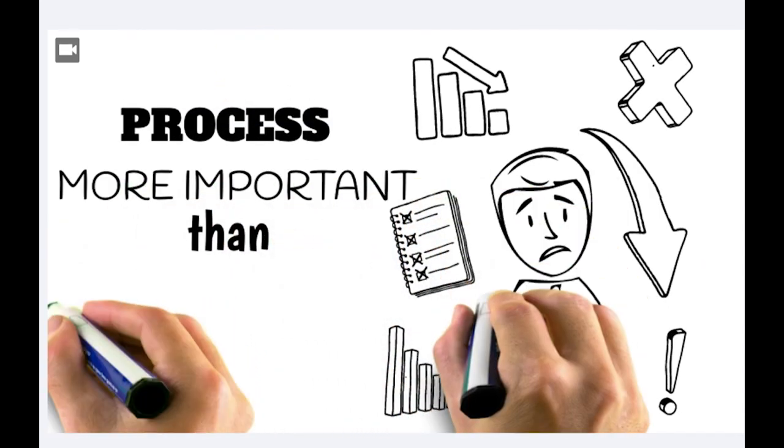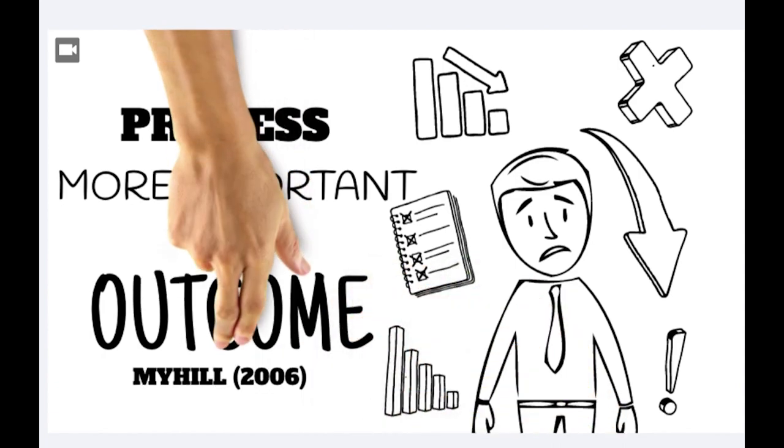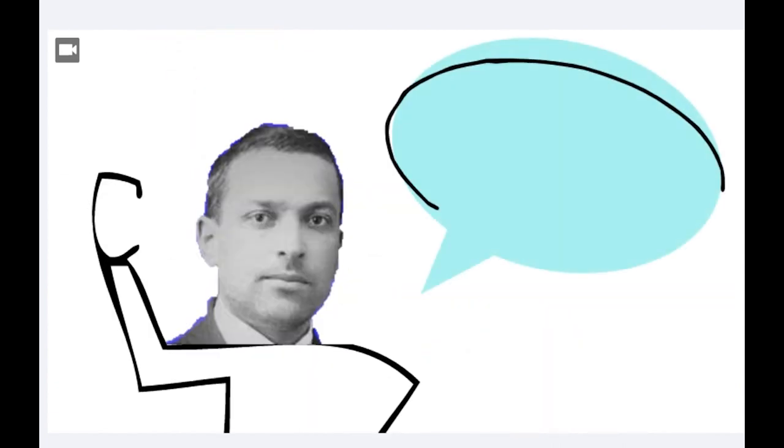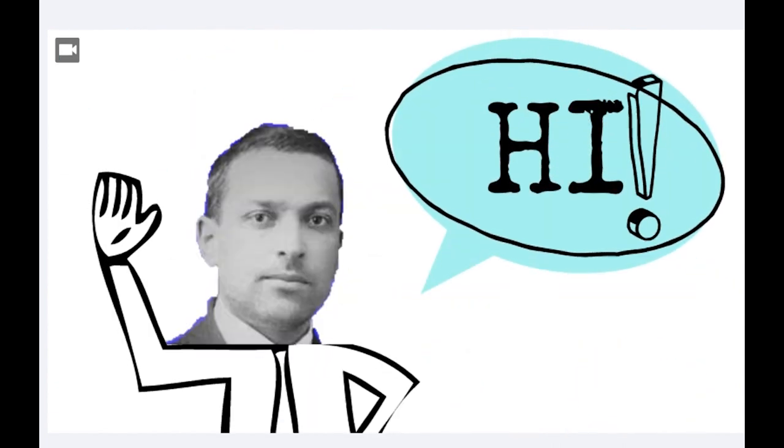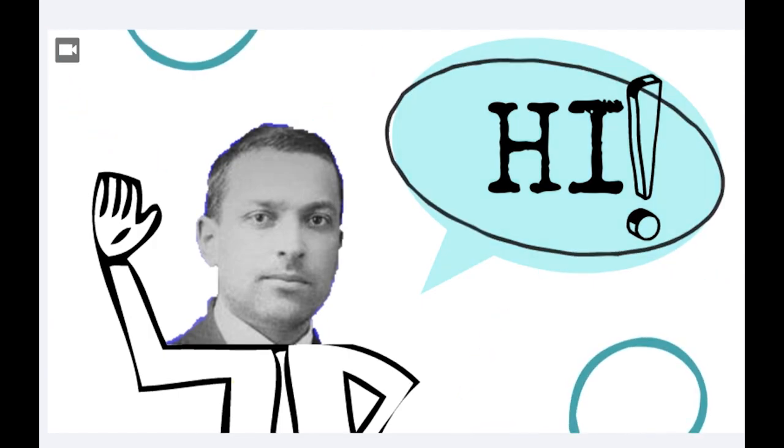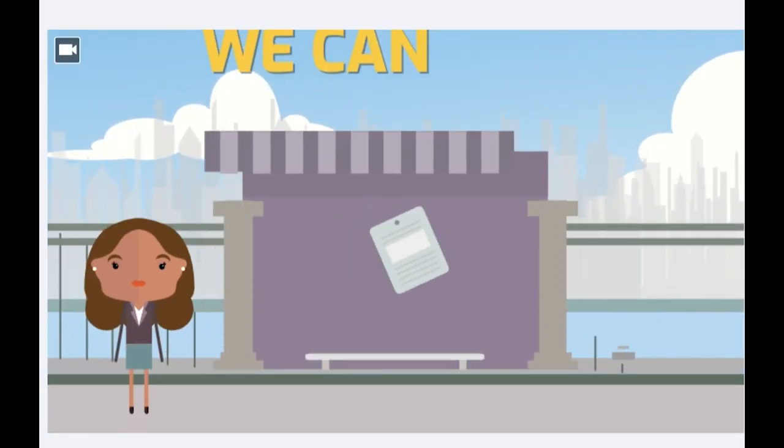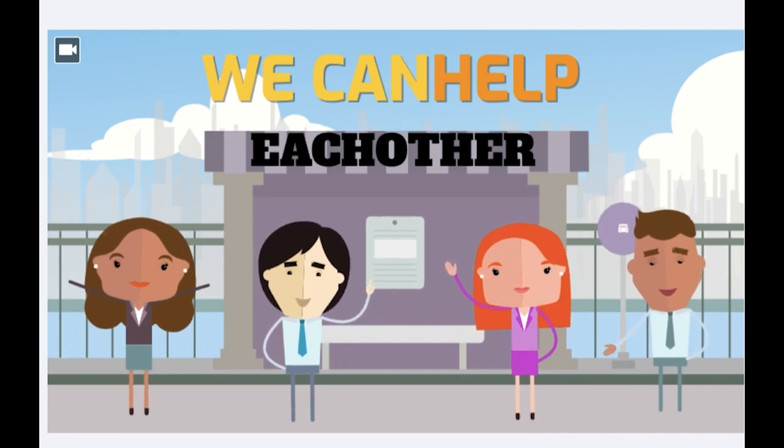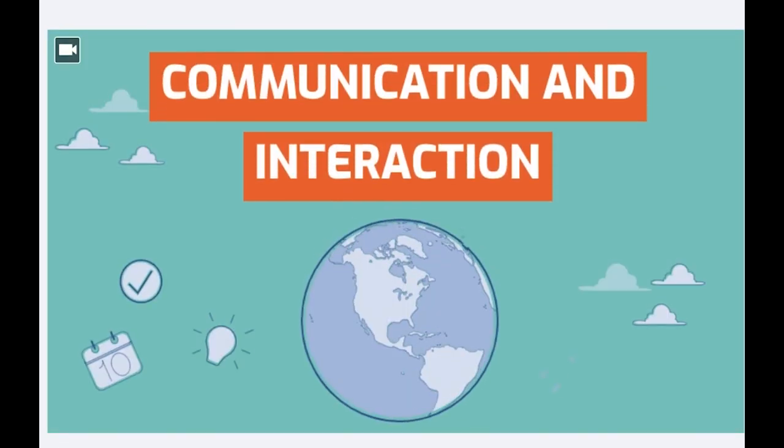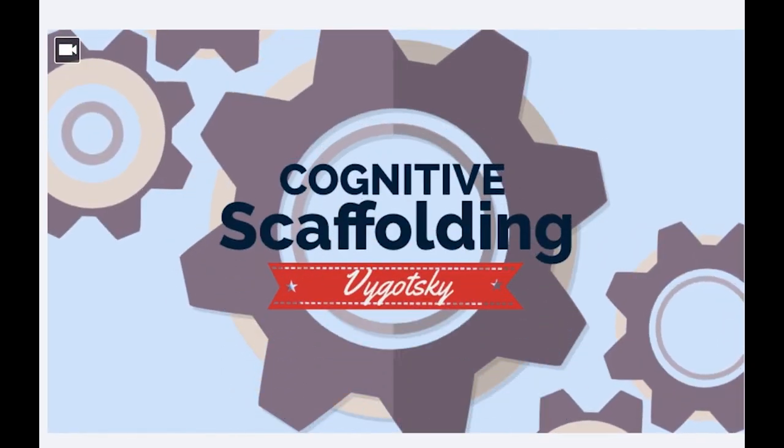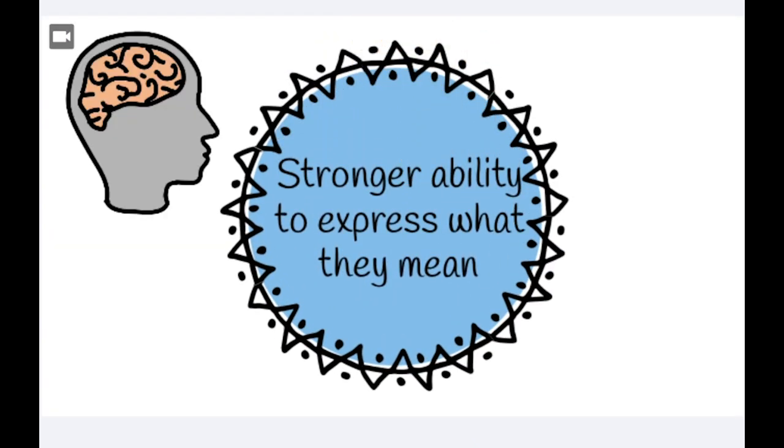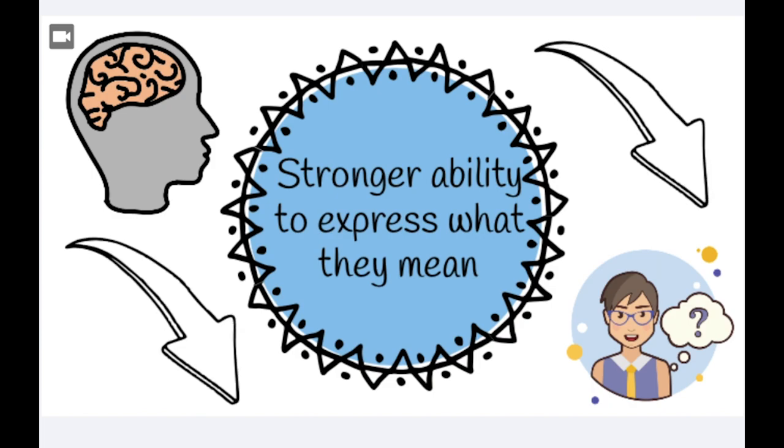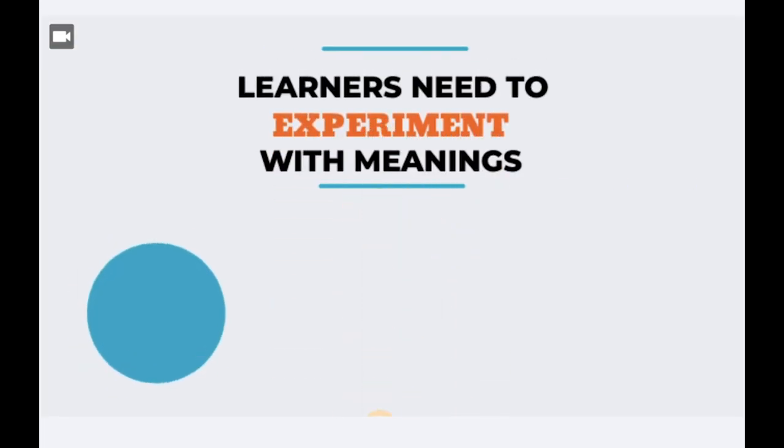Before Alexander began his research, Vygotsky was driven by a concern for language. He suggests that development has a social process because children learn through social interaction. By communicating and interacting with more knowledgeable and more able people, they gain a better understanding of prior knowledge. This is better known as cognitive scaffolding. Vygotsky linked better language with better thinking or a stronger ability to express what they mean. Children need rich learning environments to exchange and experiment with meanings.